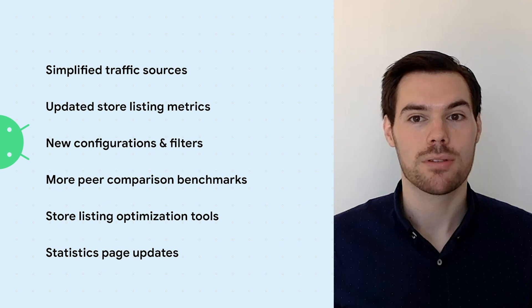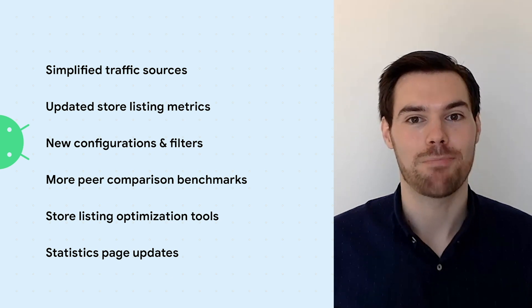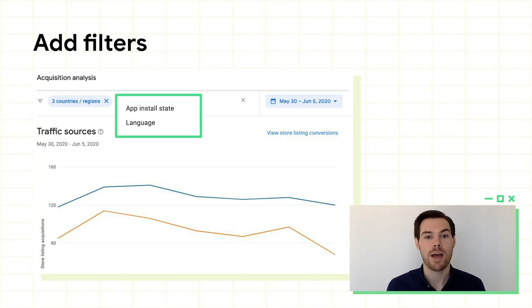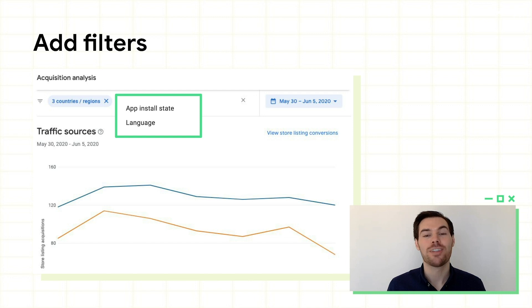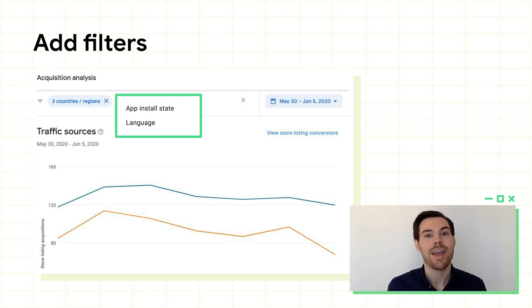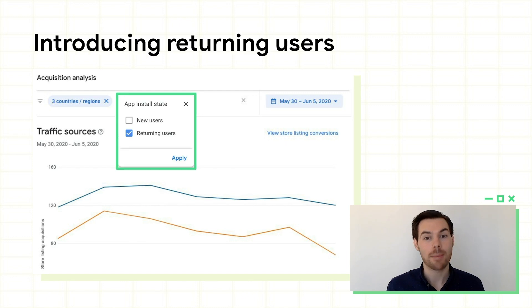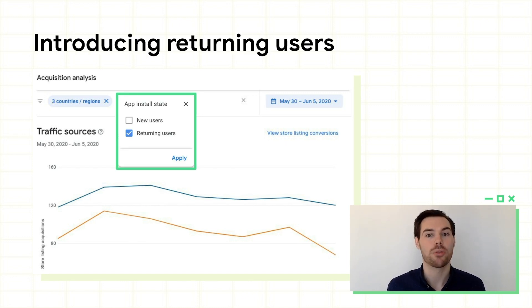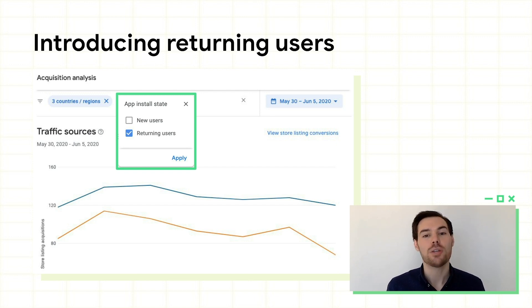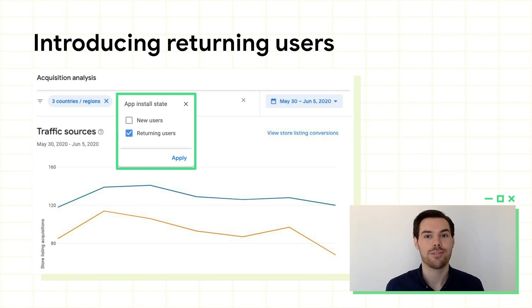Now that you know what's in the reports, let's explore ways to customize them. We listened to your feedback that you wanted to explore multiple dimensions at the same time, which is why we've added filters. You can now filter the entire page by any number of countries, languages, and app install state. App install state lets you split out new users, returning users, or both. This offers a top level view of any segment of your audience, so you can see changes to your organic versus referral traffic, conversion rate, and more.